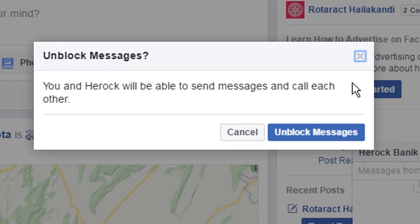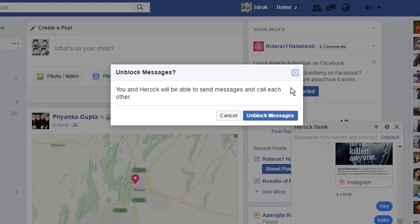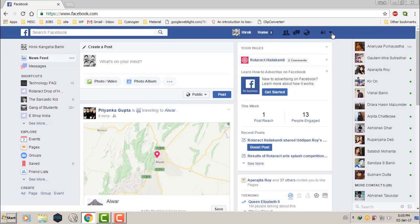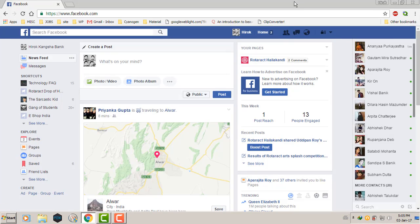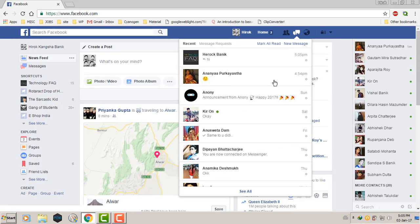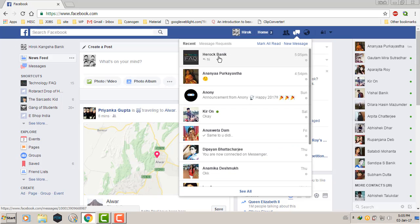Here you can see the messages from that person are now blocked. You will not be able to send messages to that person, and that person will also not be able to send you a message, unless you unblock them.